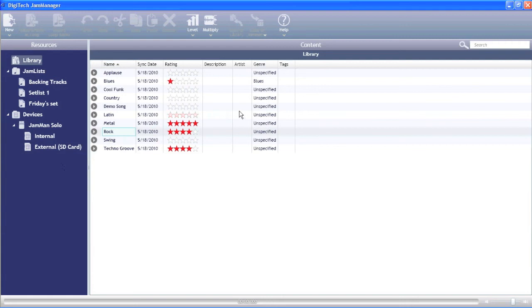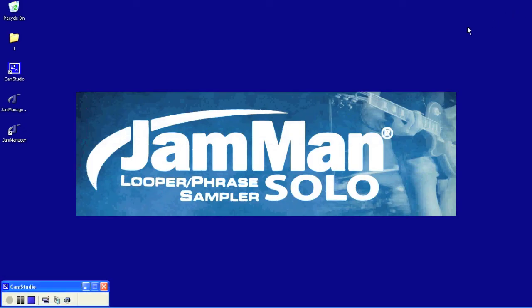And in order to do that, you would just click OK and recycle the power on the JamMan, and you'd have the new firmware. And that's it for installing the JamManager software.